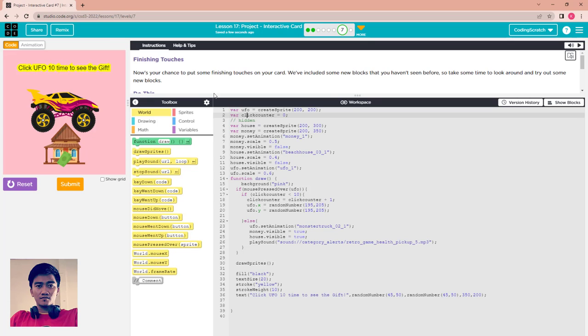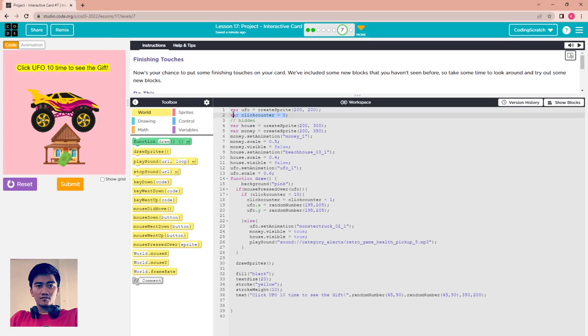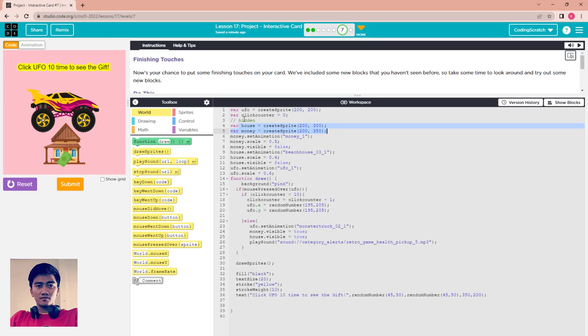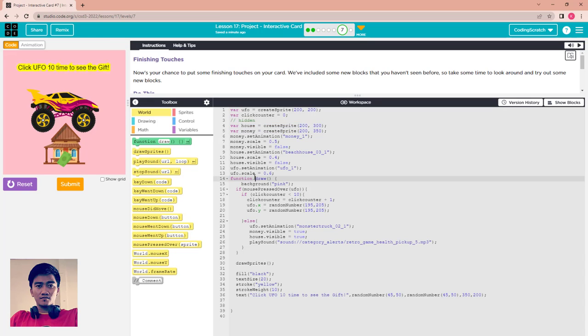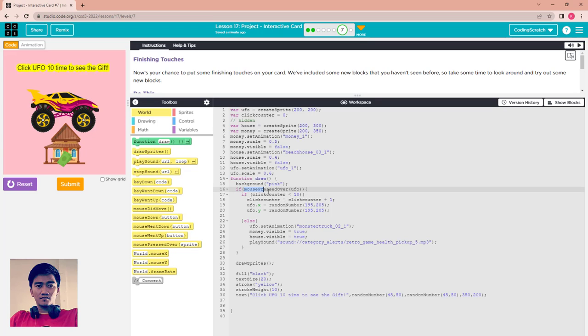About the code: you have to create the UFO sprite, and I have a counter. I named it click counter. This is the two guys: the money is hidden for the first time.